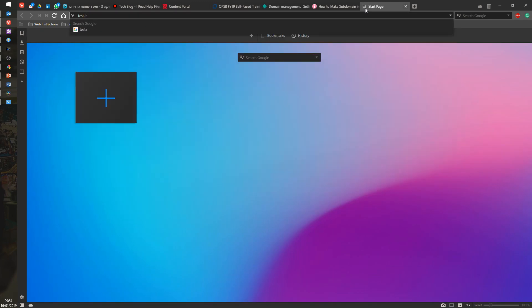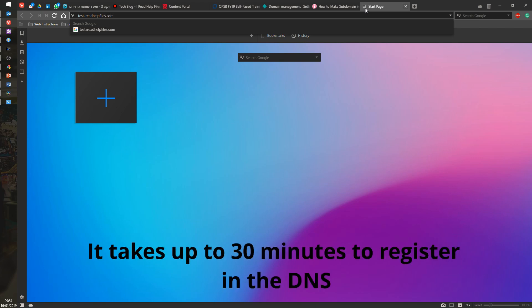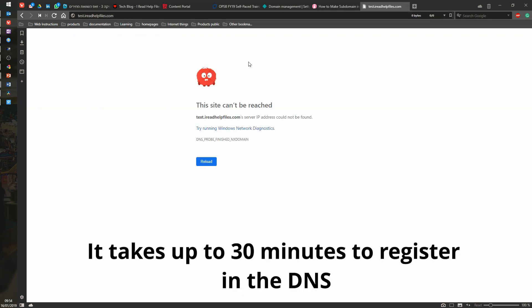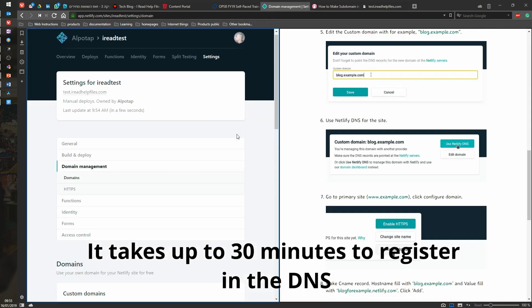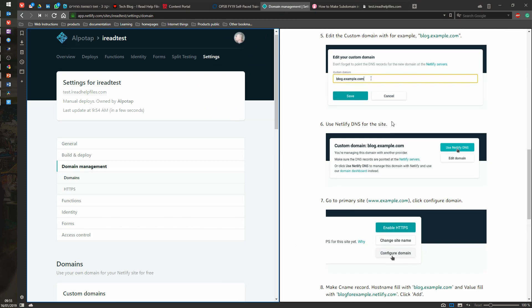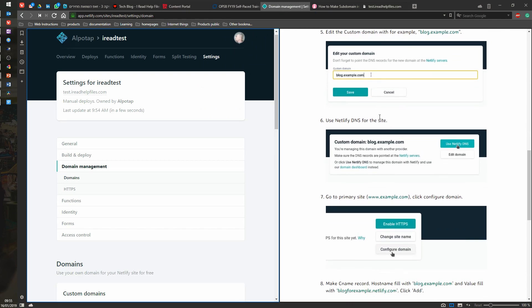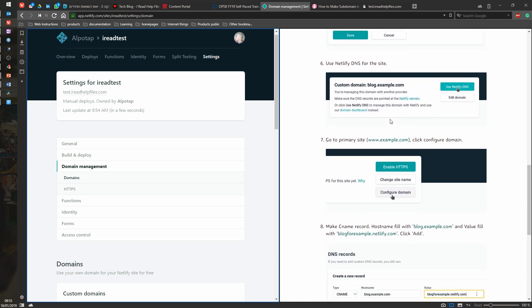Test.ireadhelpfiles.com. Let's see. The site can be reached. Of course it can be reached. All right. Edit the custom domain. Yes, we did that.